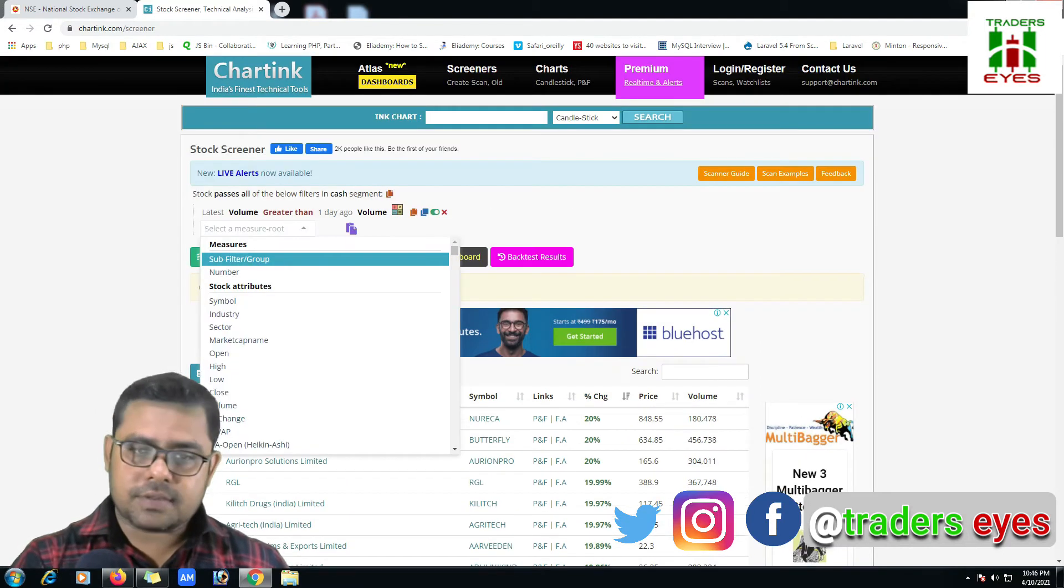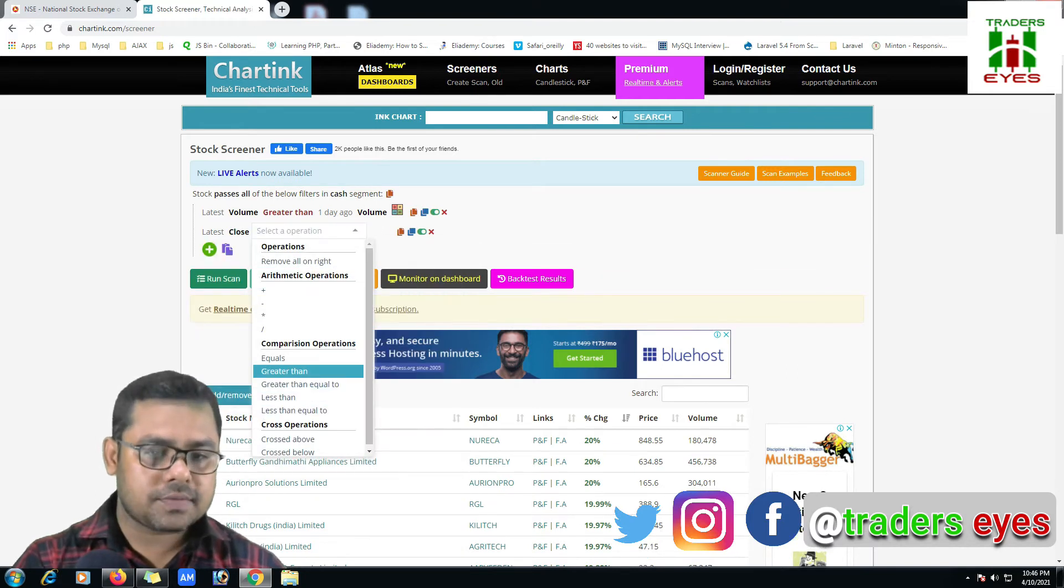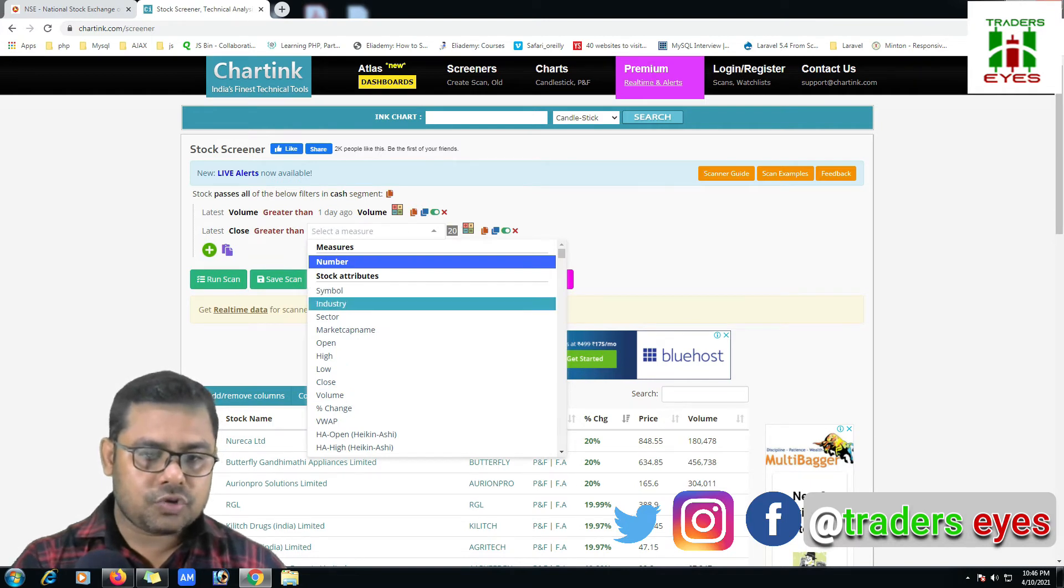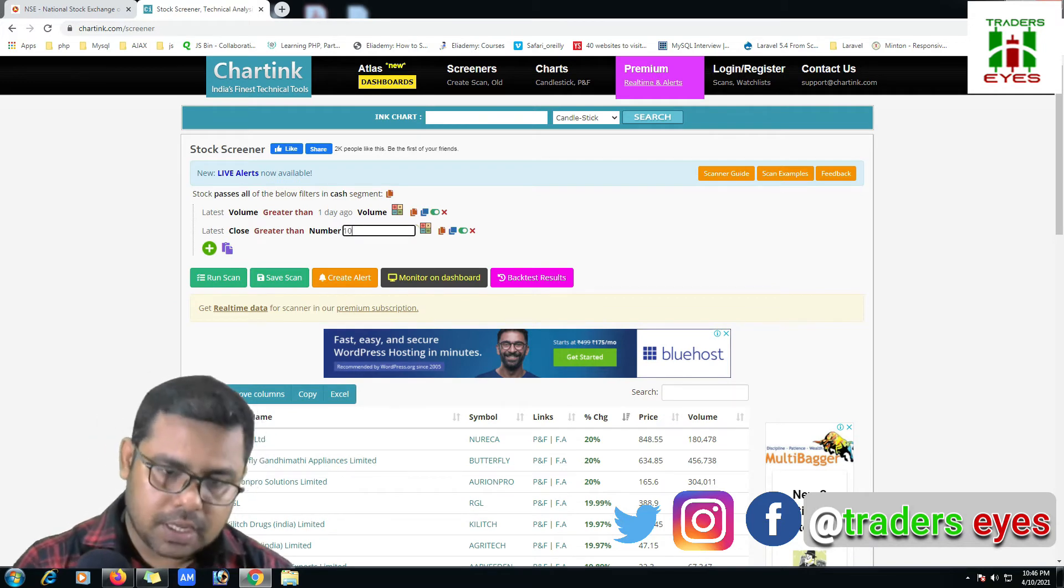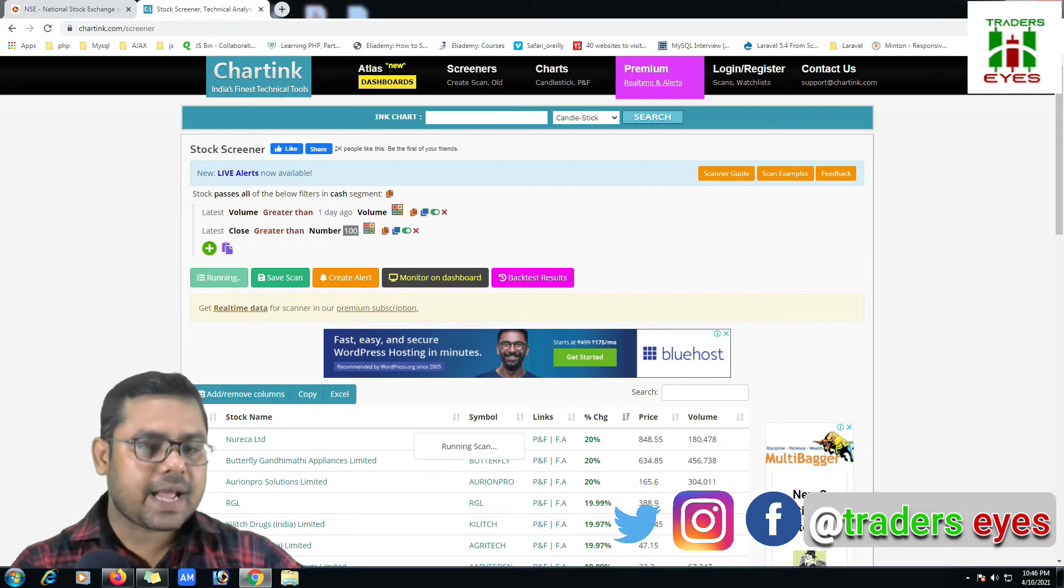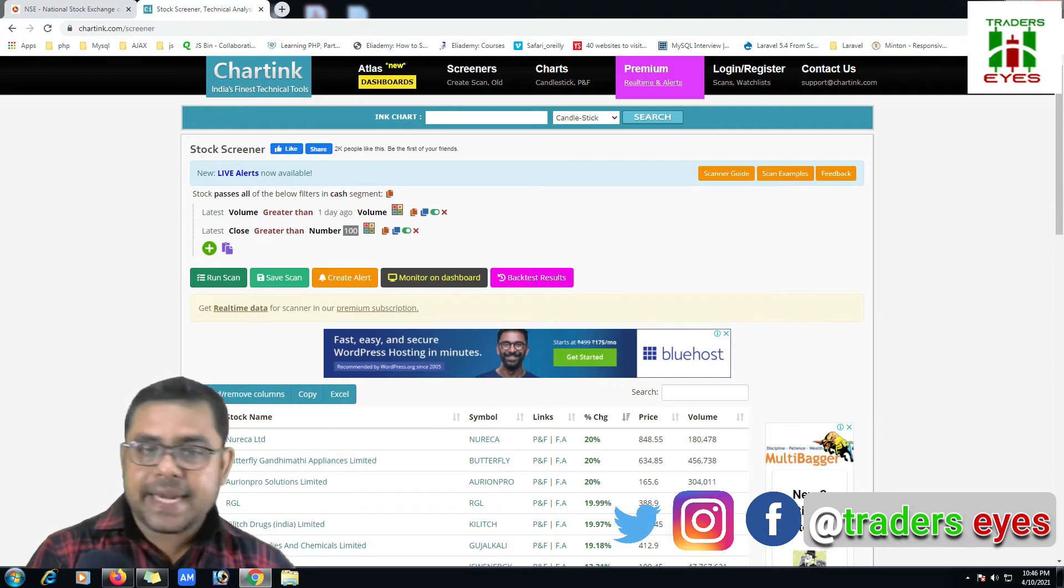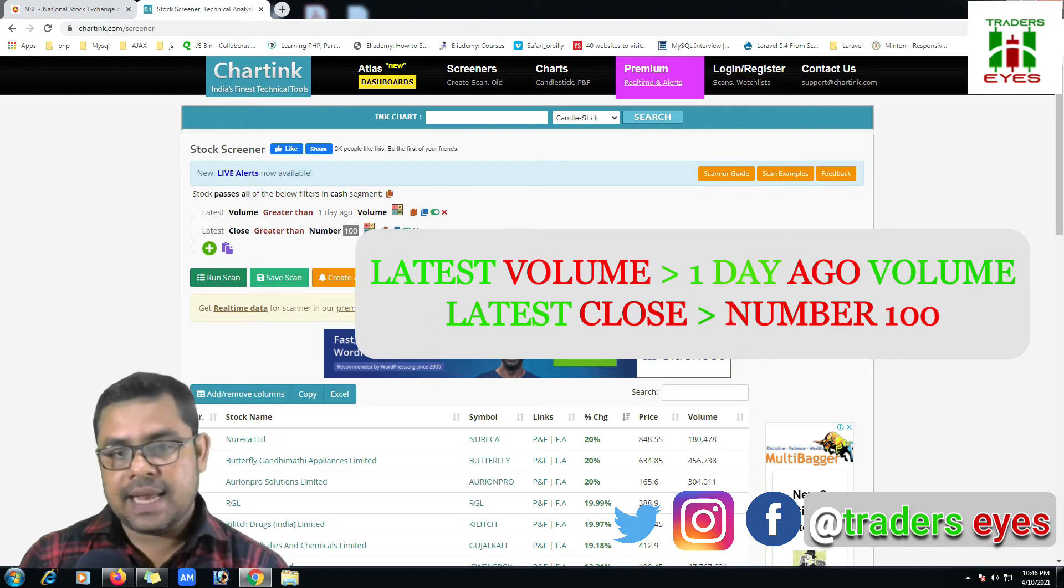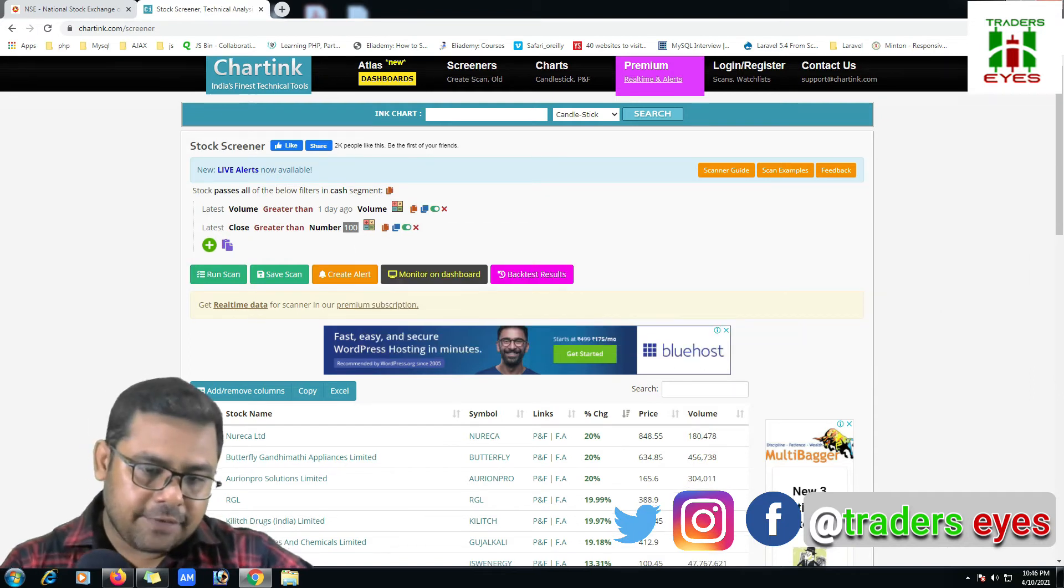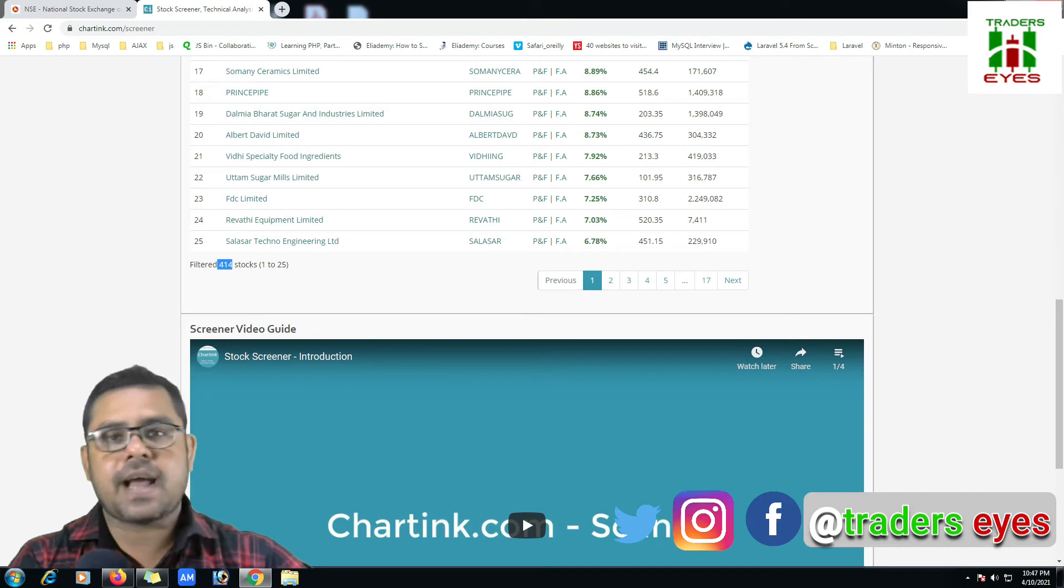Because I have some limited capital and within the hundred to thousand, if the stocks is available, I'll go for the trade. So for this, again come to this plus and click on the close and click on the close greater than. Choose here the number 100, modify to 100, and run the scan. You will read this two line, it is simply written latest volume greater than one day ago volume, latest close greater than number 100. If we'll check now, we are getting 414 stocks available.